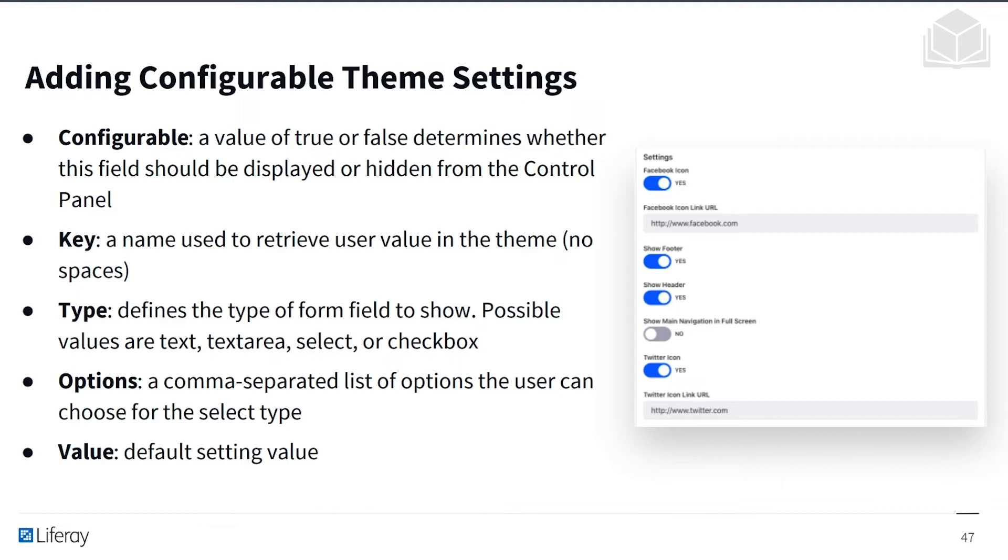It'll also have a type, which defines the type of form to show. So we might have text, text area, select, or checkbox. And then theme settings also have options, which is a comma separated list of options that the user can choose for the select type.